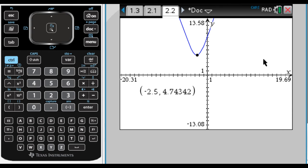That's a way we can use our calculator to find this. Obviously, we can solve it algebraically by hand or using the calculator, but this is a neat application that without a calculator we wouldn't really be able to do. I hope you found this helpful. Good luck.